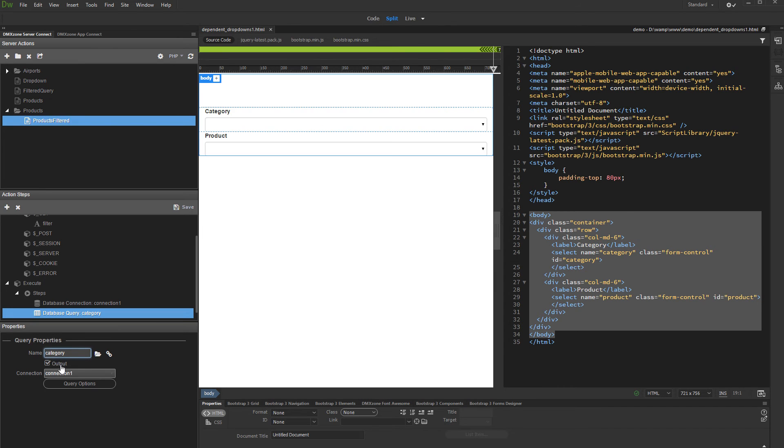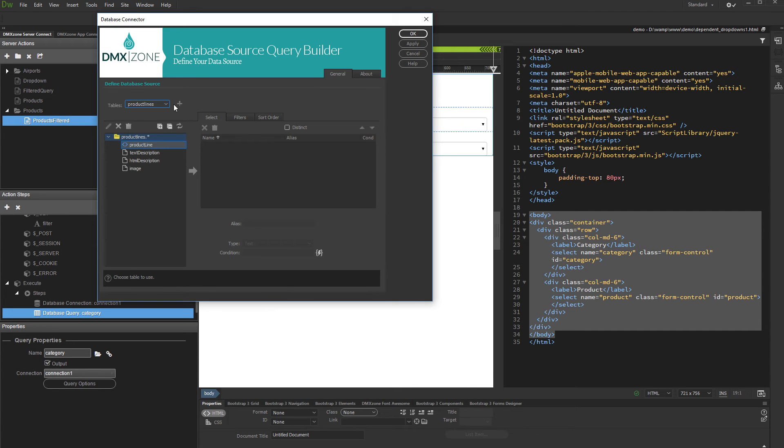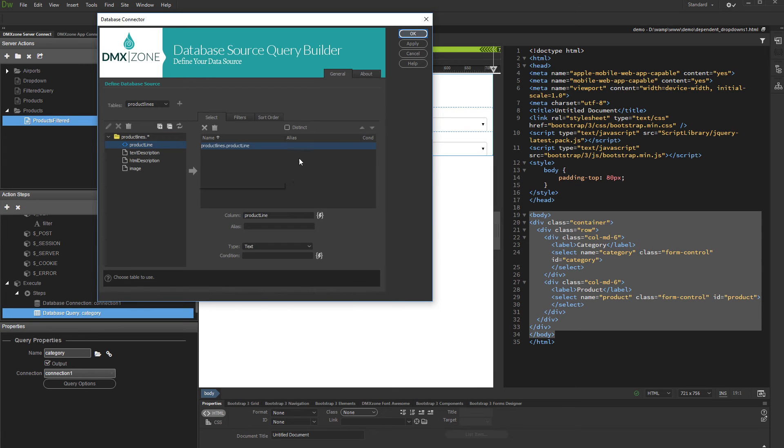Set up the category query. Select and add your database table, and then add the table columns which you want to use with the Category dropdown. Click OK.